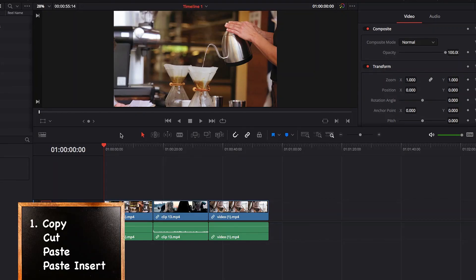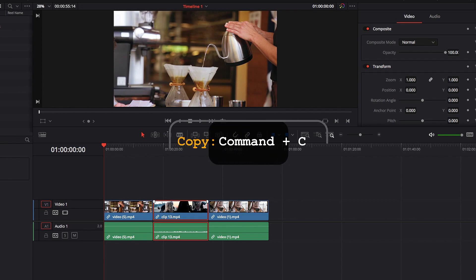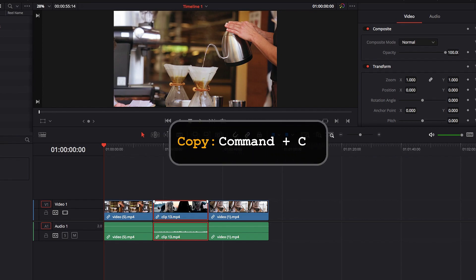To copy a video clip in DaVinci Resolve, all we need to do is to select the video clip and hit Command-C, and now our video clip is ready for pasting.